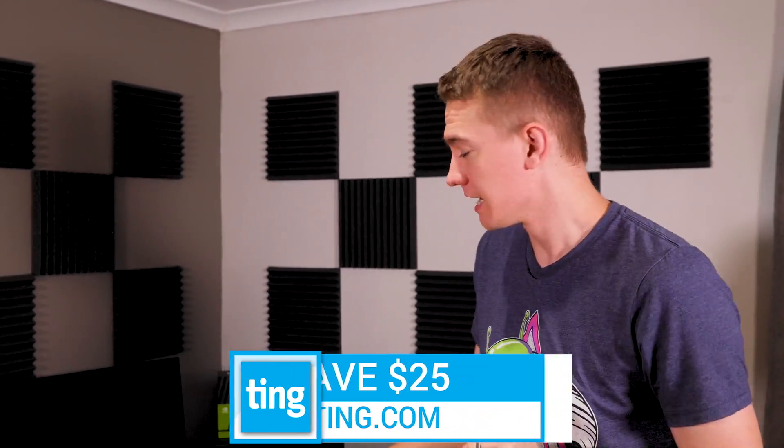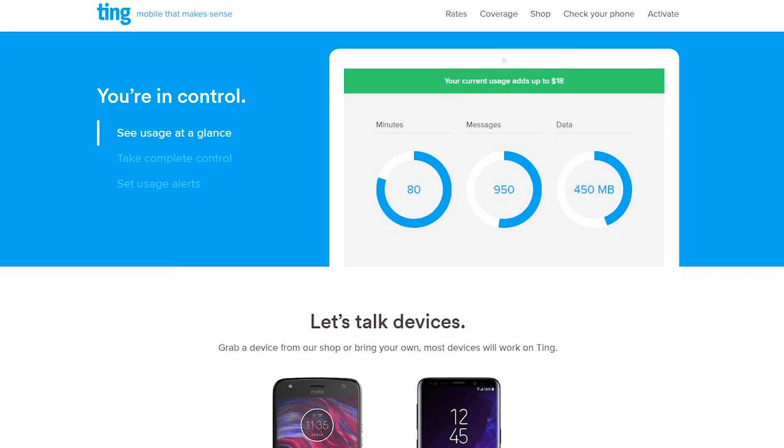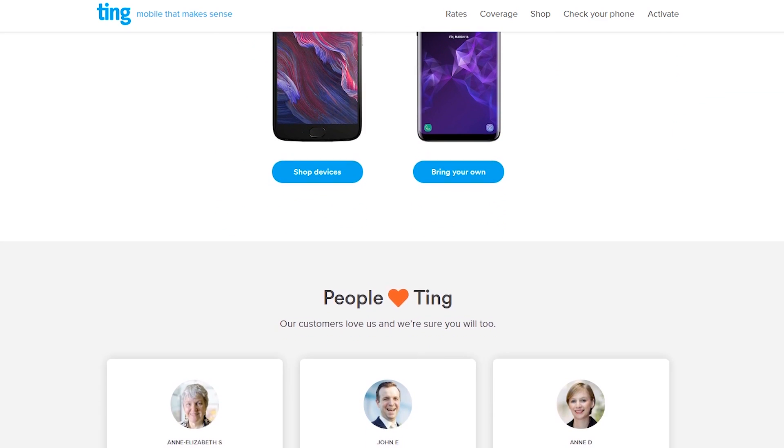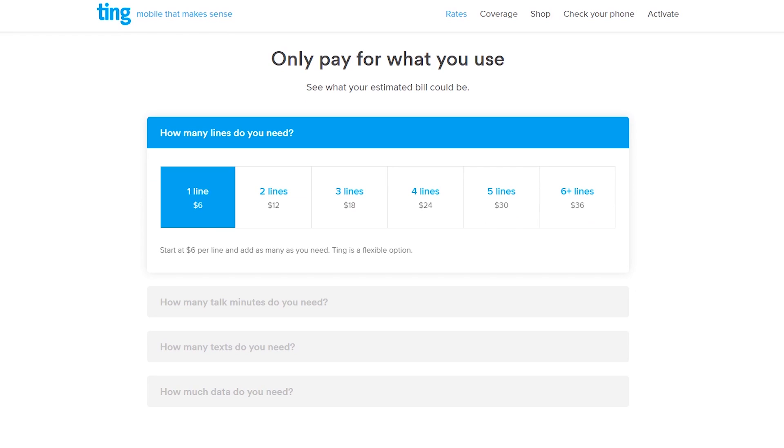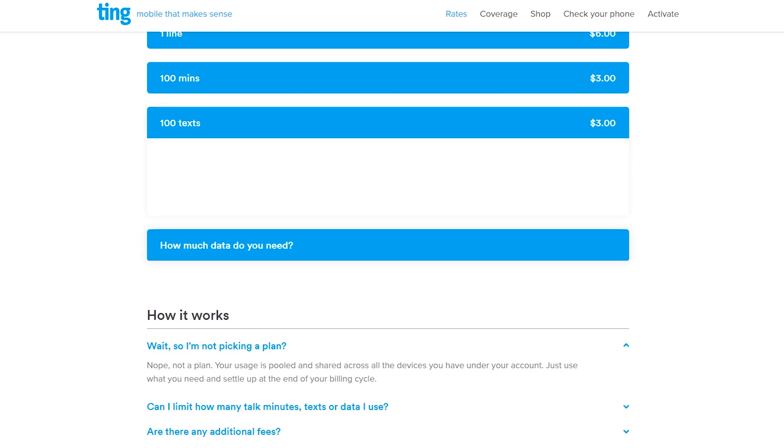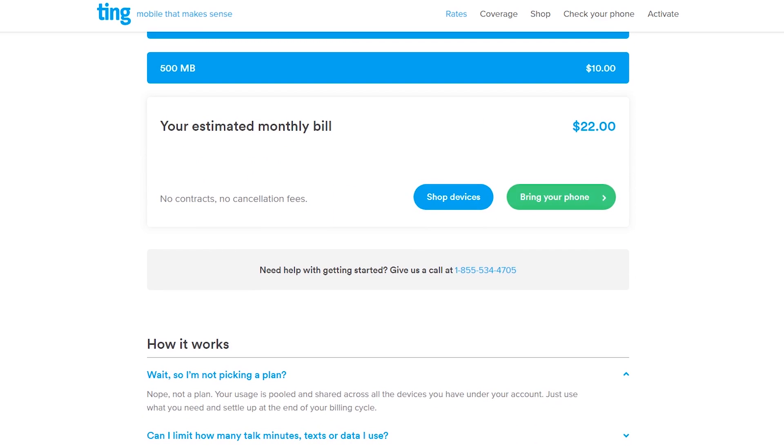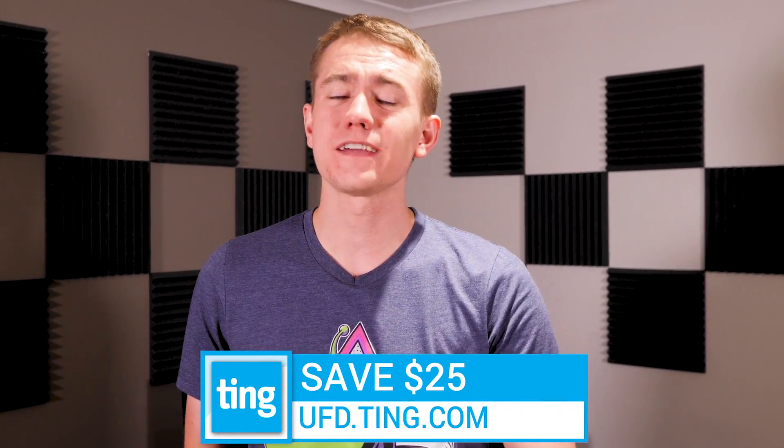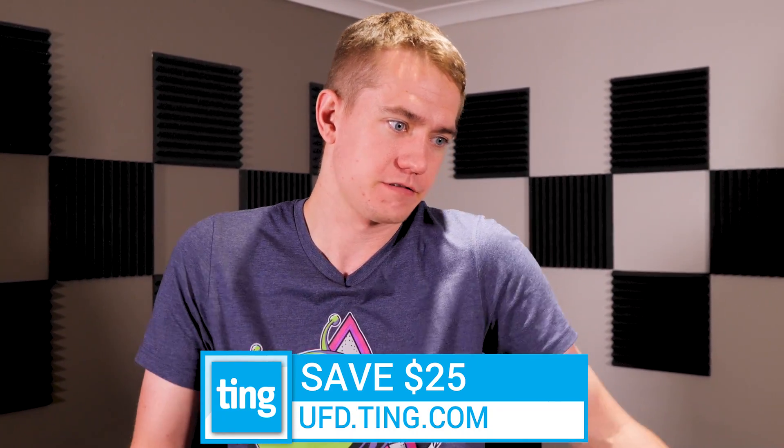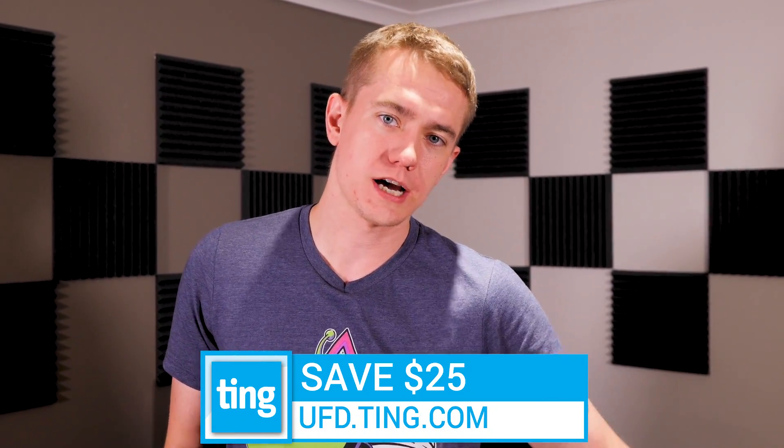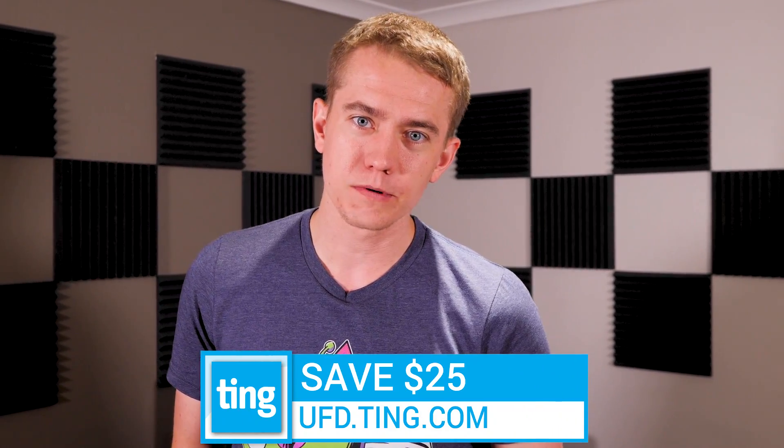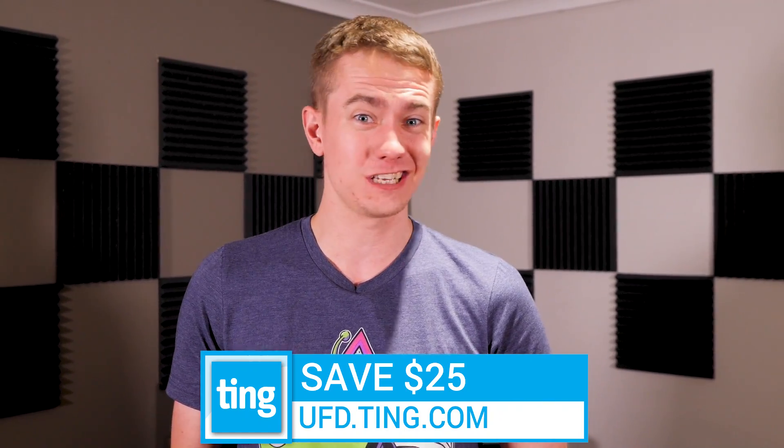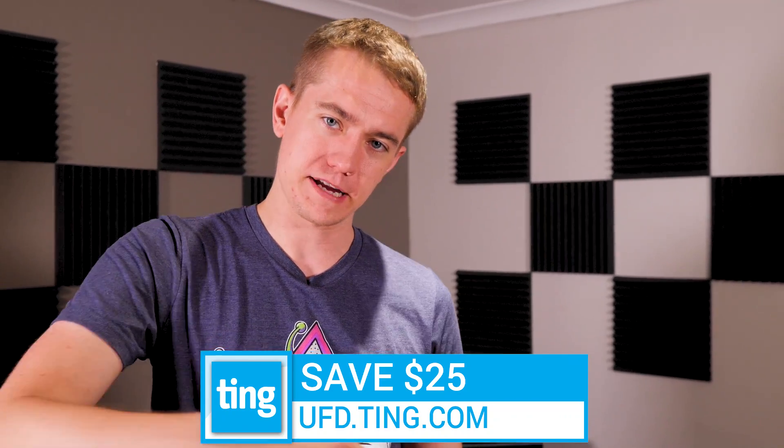But before I go into the whole point of today's video, let me tell you who today's video sponsor is. And that is Ting, my friends. In case you're still living on outdated concepts of how to pay your phone bill, Ting is the new way to do it. You pay for what you actually use. They have nationwide LTE coverage using two different networks. You bring your phone from your previous phone provider or you can purchase one on their Ting shop. Me and my wife were on Ting prior to moving to South Africa. Our average phone bill was about $24, and that's about the average for Ting. If you guys go to ufd.ting.com, link in the video description, you're going to save $25 off your first bill.